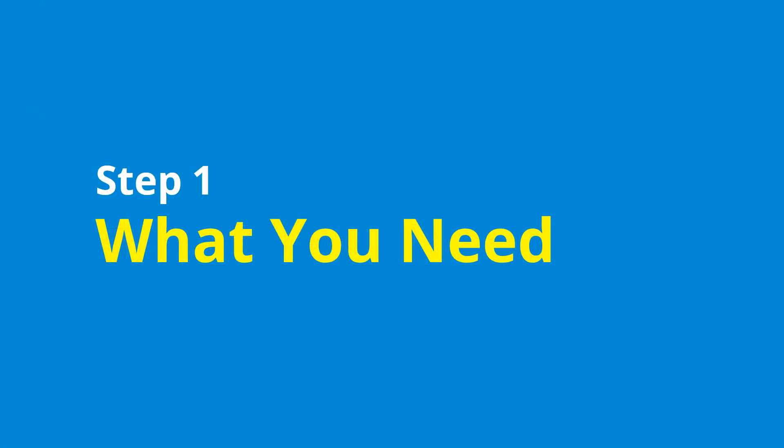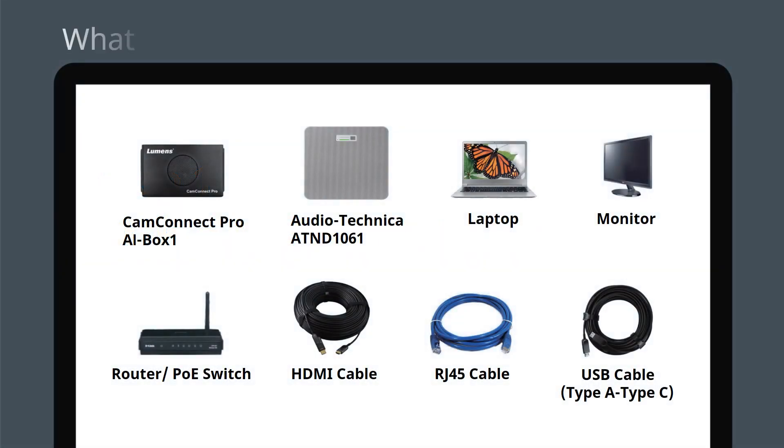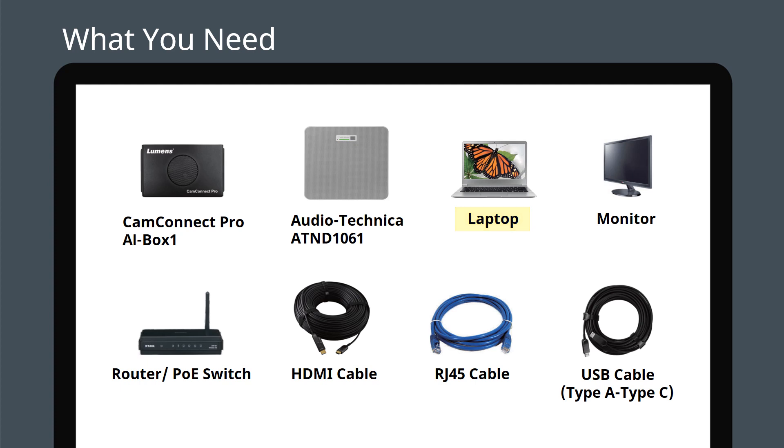Start by preparing the items you will need. You will need a Lumens CamConnect Pro AI Box 1, an Audio-Technica ceiling microphone, a Windows PC and monitor, a router or switch, plus HDMI, Ethernet and USB cables.